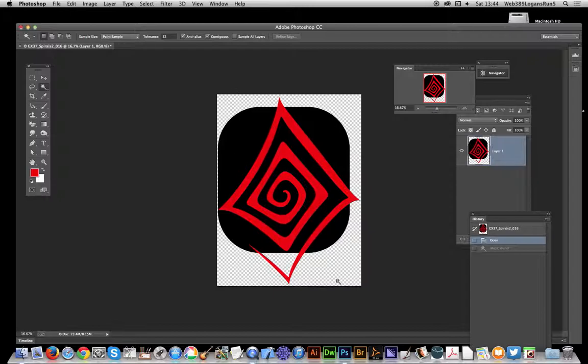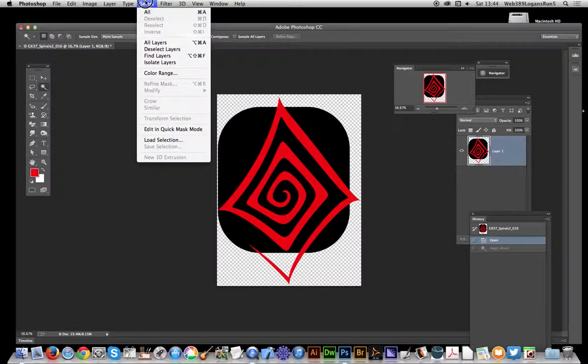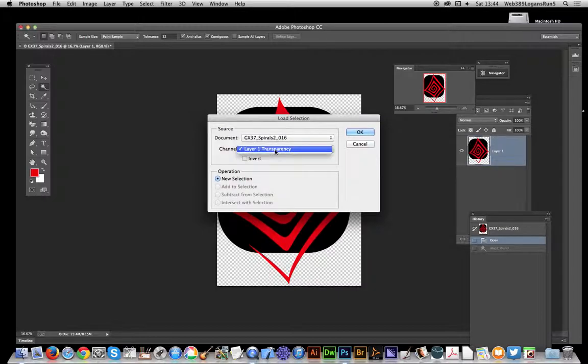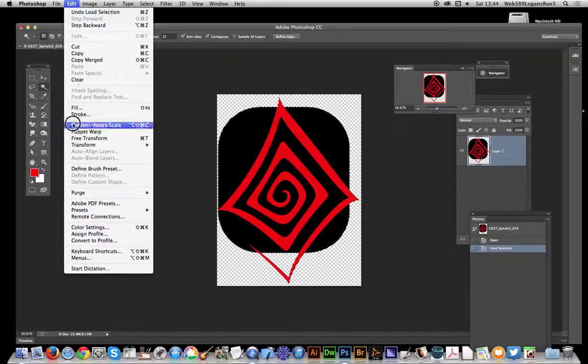Basically just go to Select, Load Selection, and you will see layer one transparency. Click OK. Now you can just go over to Edit.